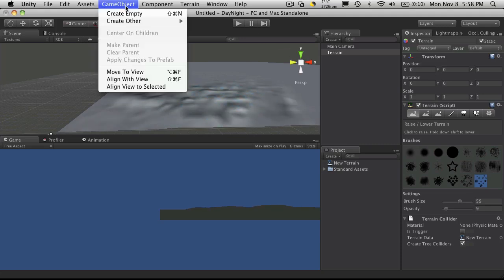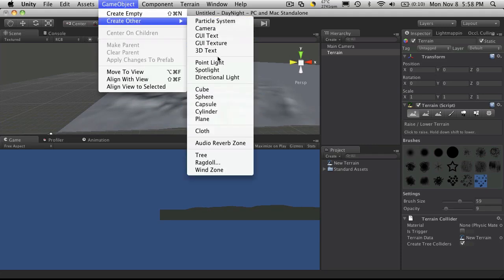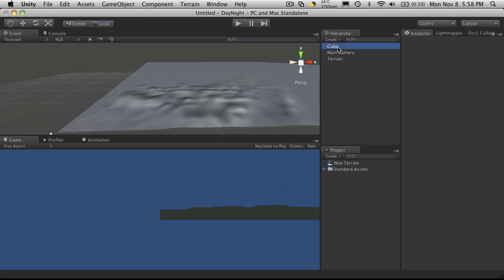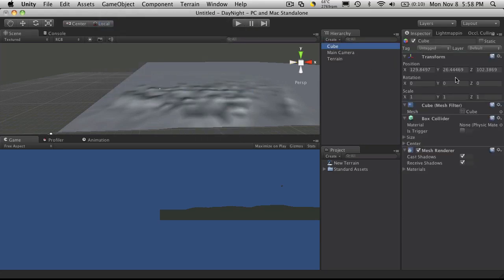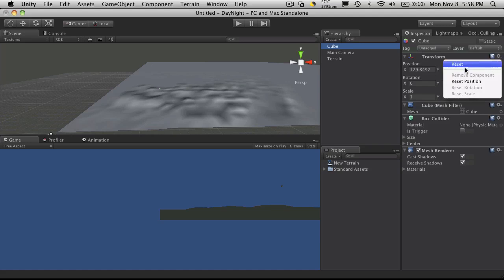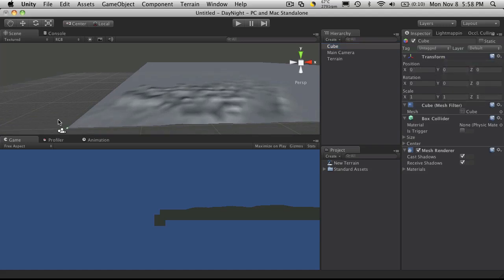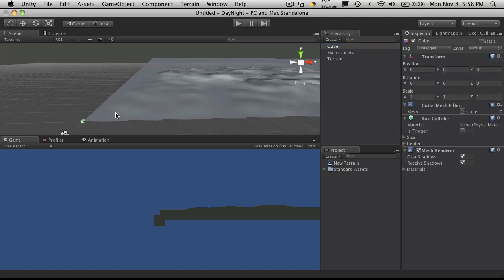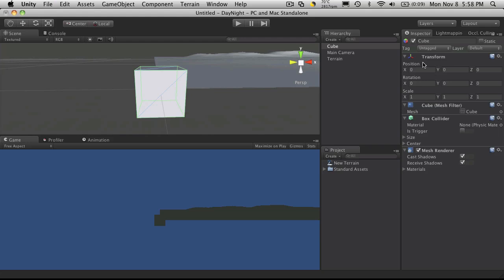And then also to test the shadows, I'm going to create a cube and reset its position. So it's over here. I'm going to zoom in on it and change its size a bit. I'm going to make it have a height of 5 and 2.5 on the y-axis.